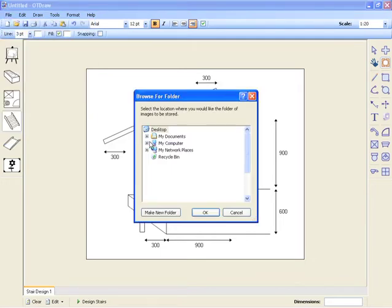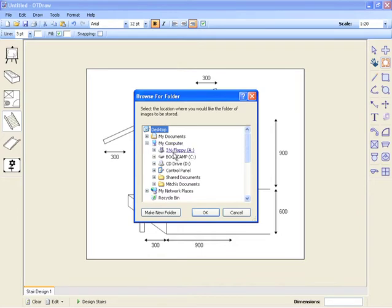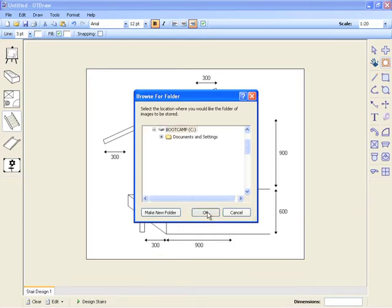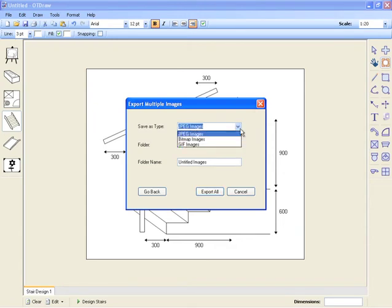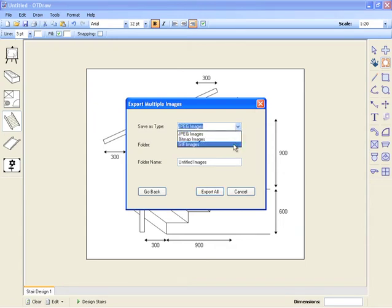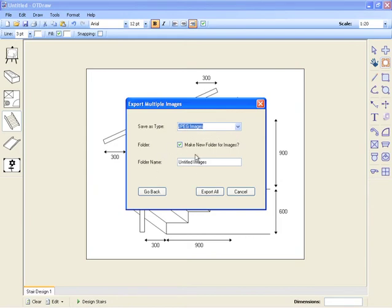When using this command, you need to select a place to store all the images. Once this save location has been selected, choose between JPEG, Bitmap or GIF. Next, select whether you want to make a new folder to store the images.